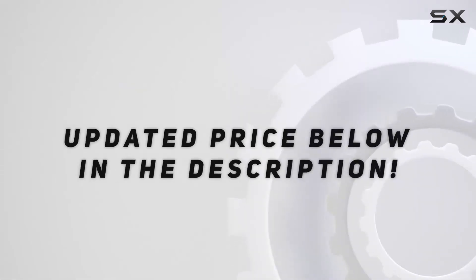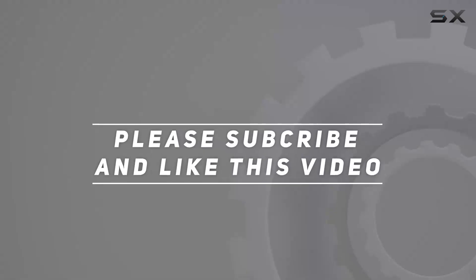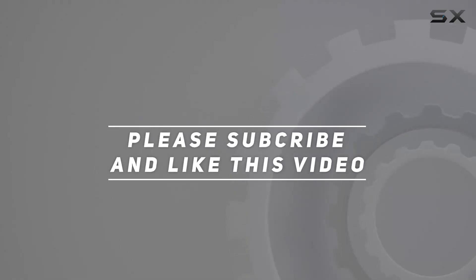Check out the video description for updated price. And thank you for watching this video.